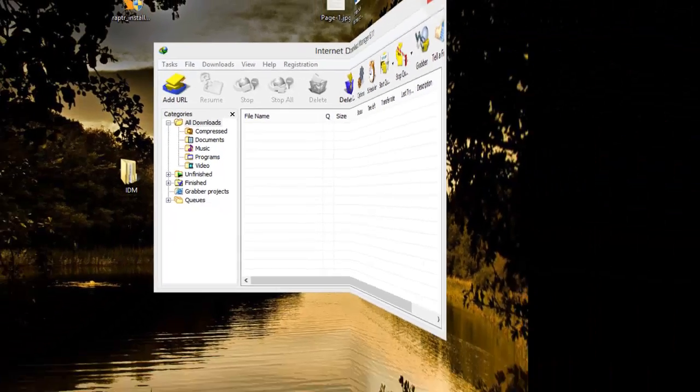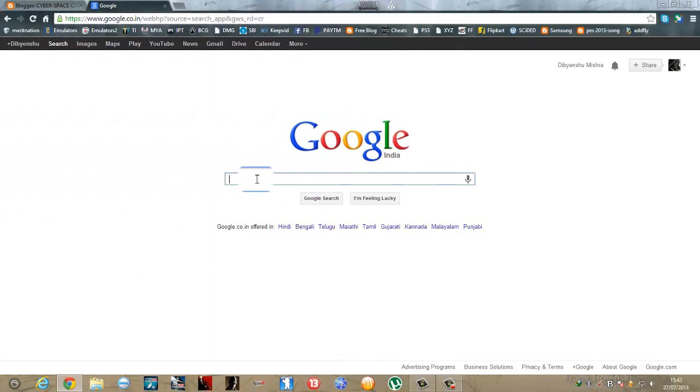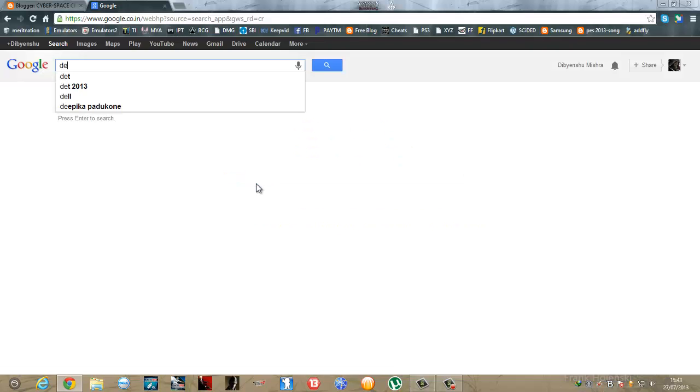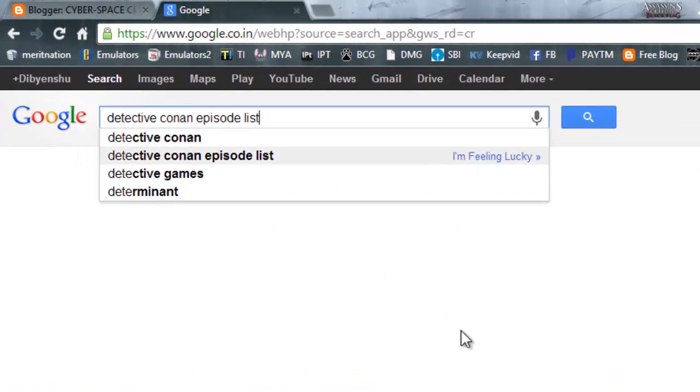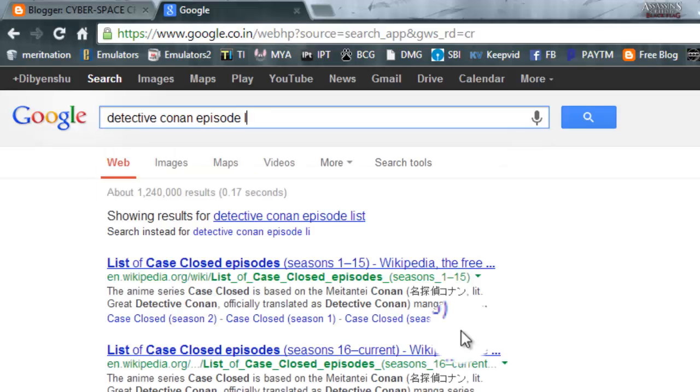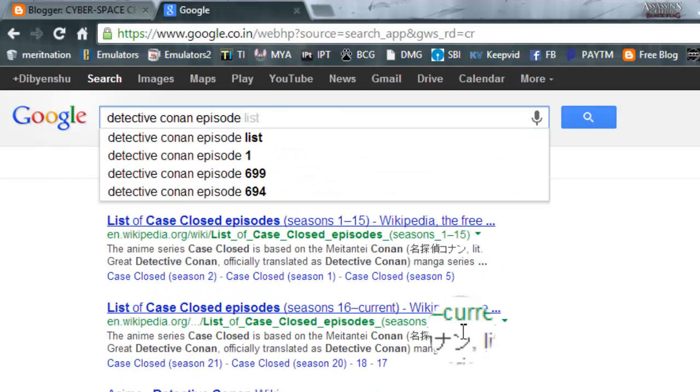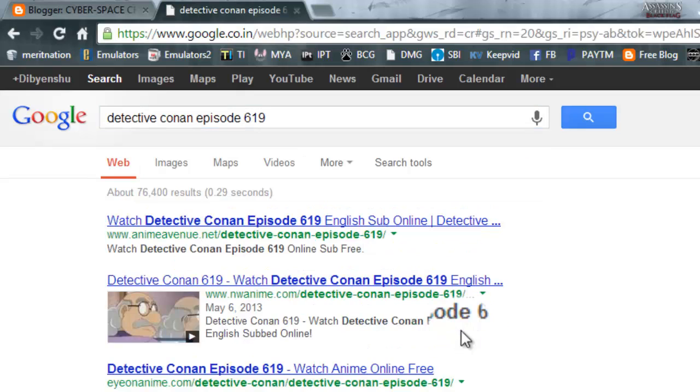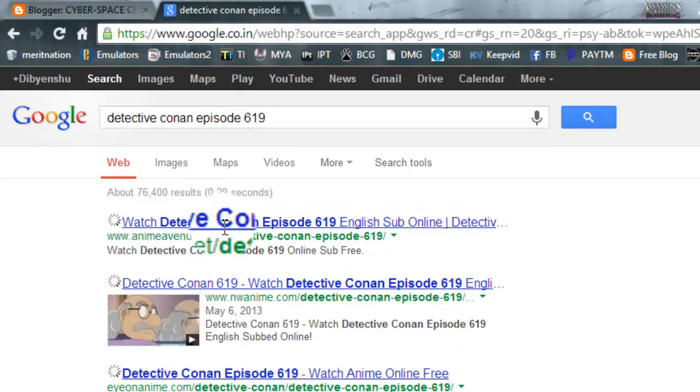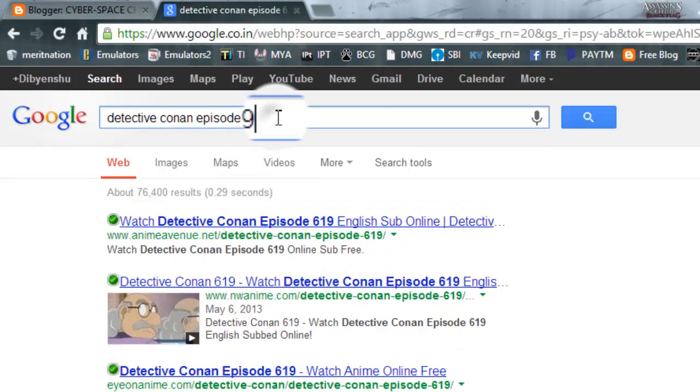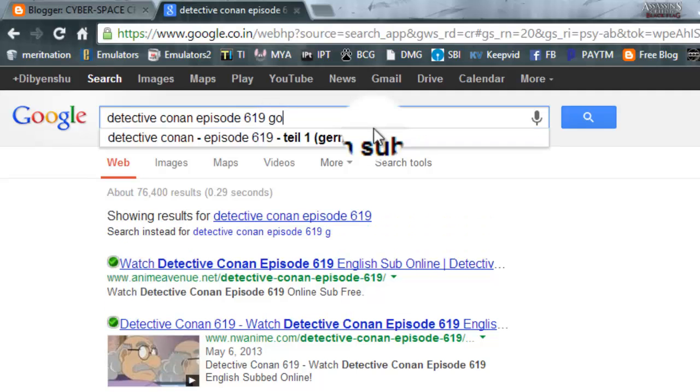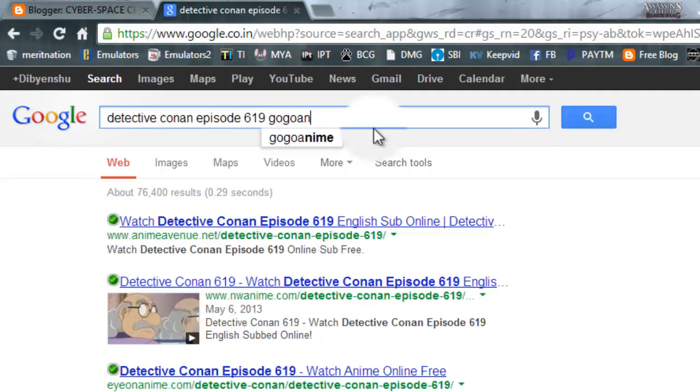Suppose I want to download Detective Conan episode 619. There I go, here it is Detective Conan episode.